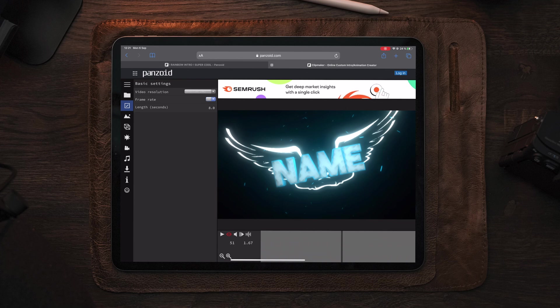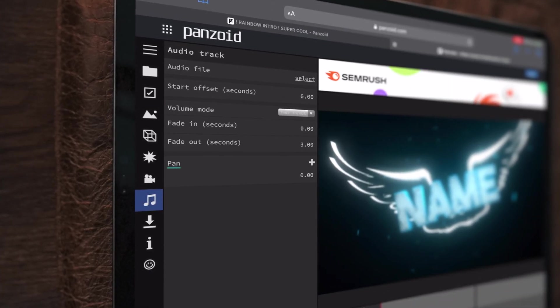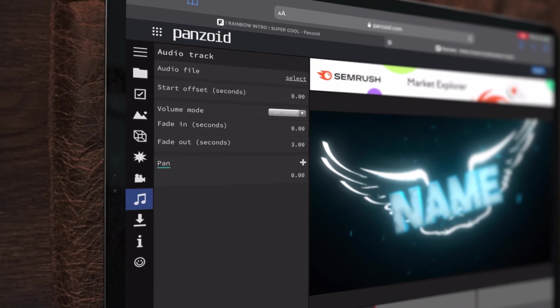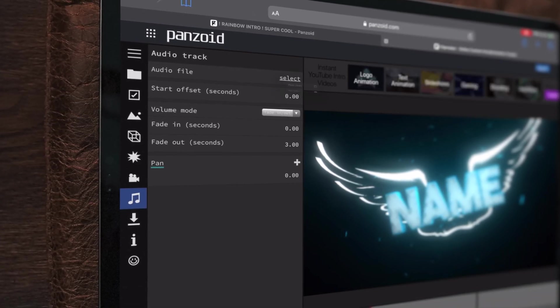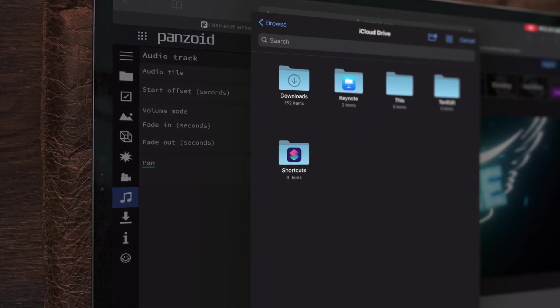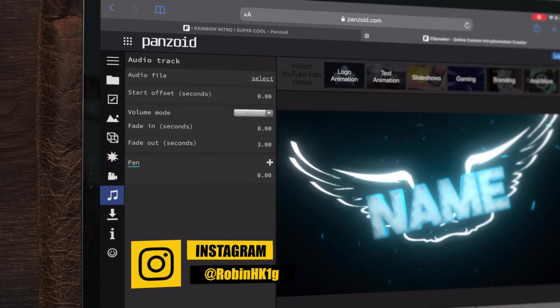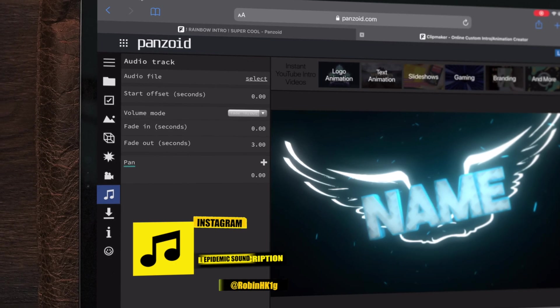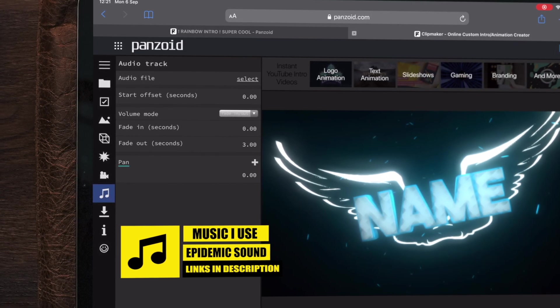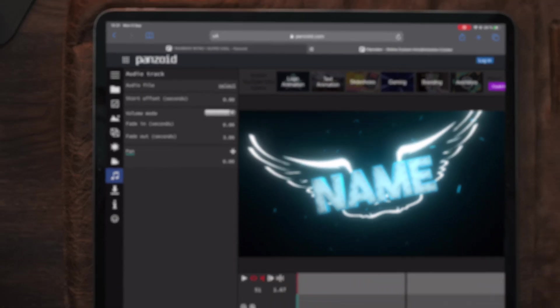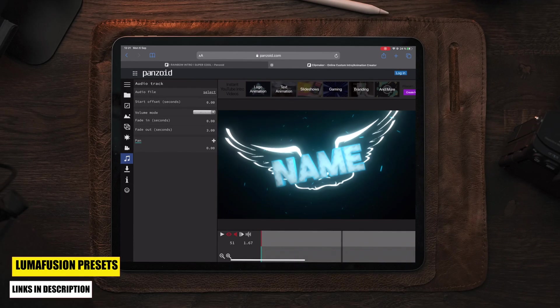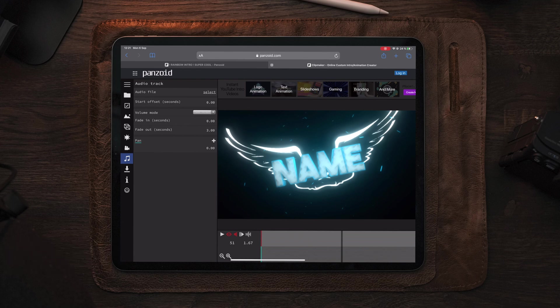Let's move over to music and audio. All these templates come with some sort of a music file. If you care about monetization and don't want to risk being demonetized, I suggest muting this track and importing your own custom music — for example, Epidemic Sound or any other source where you have a subscription, which will keep your intro and channel copyright free. Make sure to mute this if your channel is monetized and you don't want to risk a copyright claim for using a track you don't have a license for.